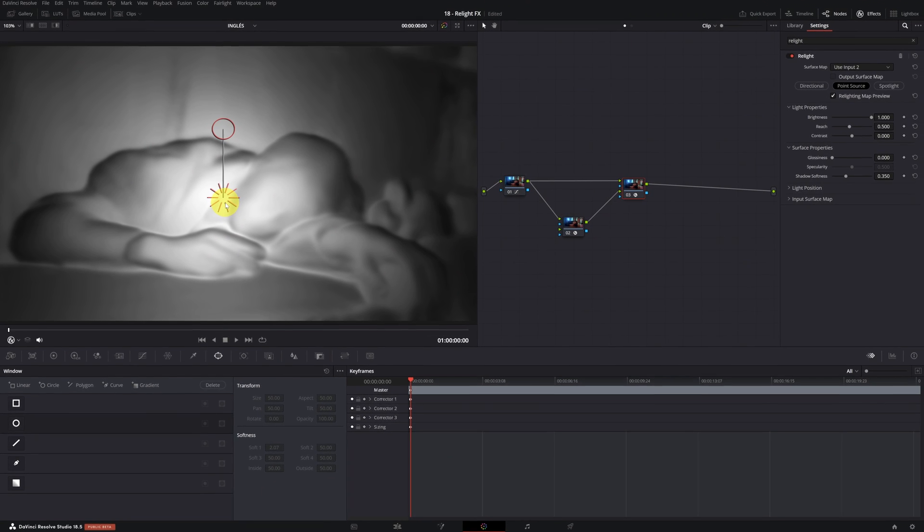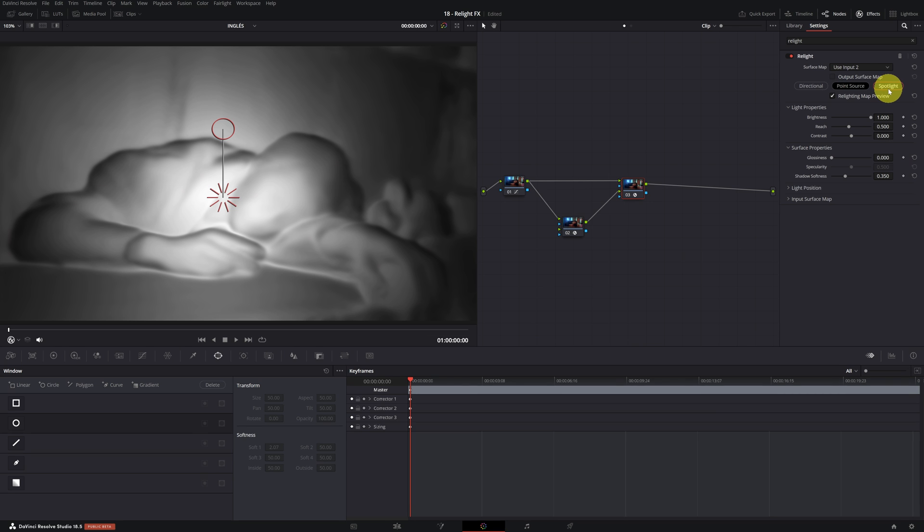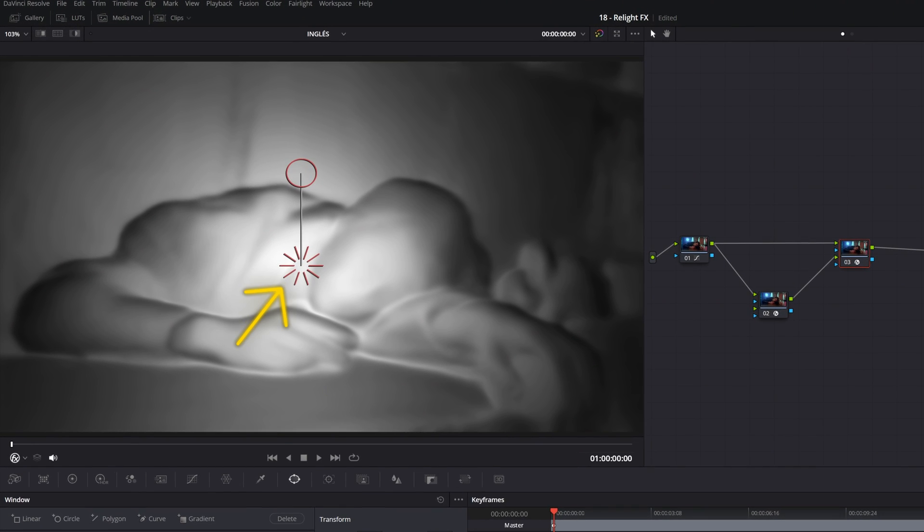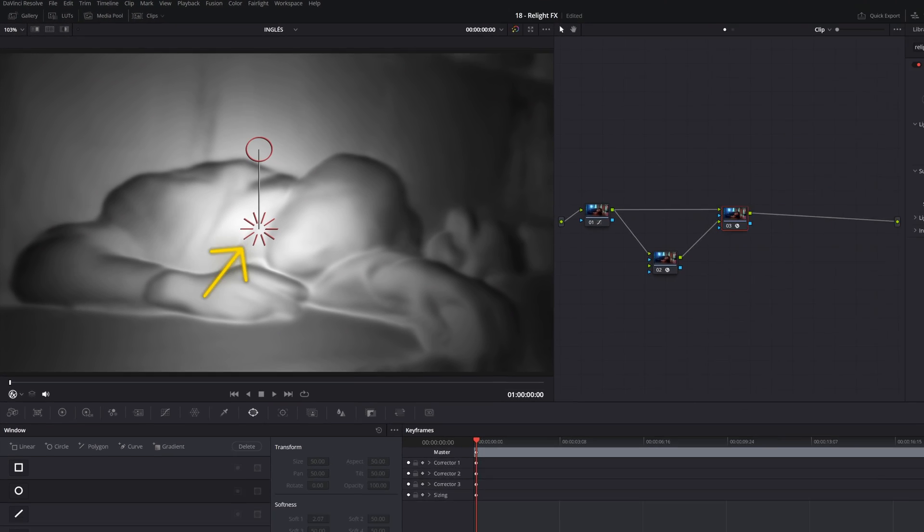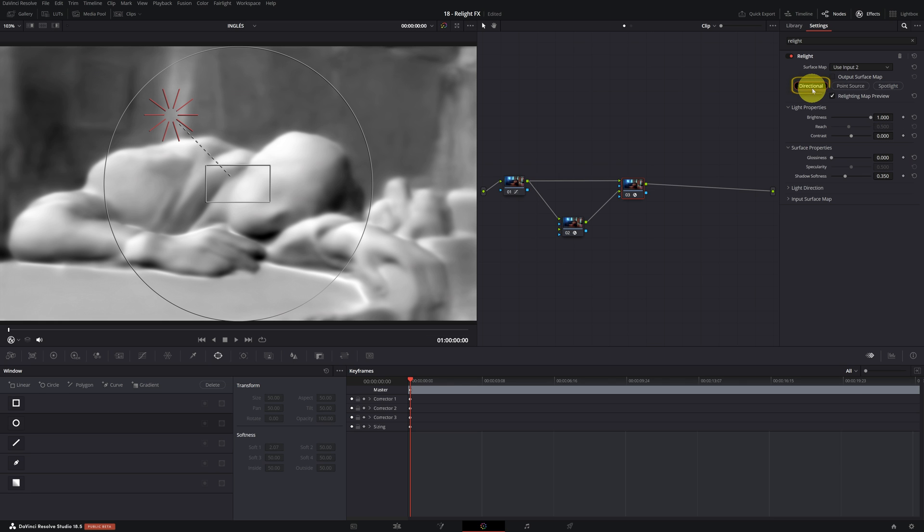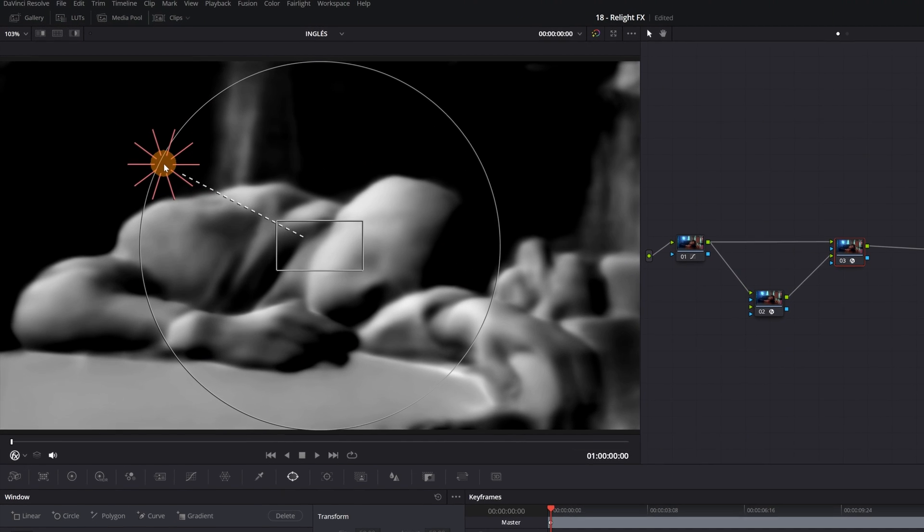Great! Now, I'm going to explain the three different types of light we can use for this effect: Directional light, point source, and spotlight. This icon with the red stripes always indicates the source of light. Since we've selected the directional light mode, the light will come from the icon with the red stripes towards the center of the screen.